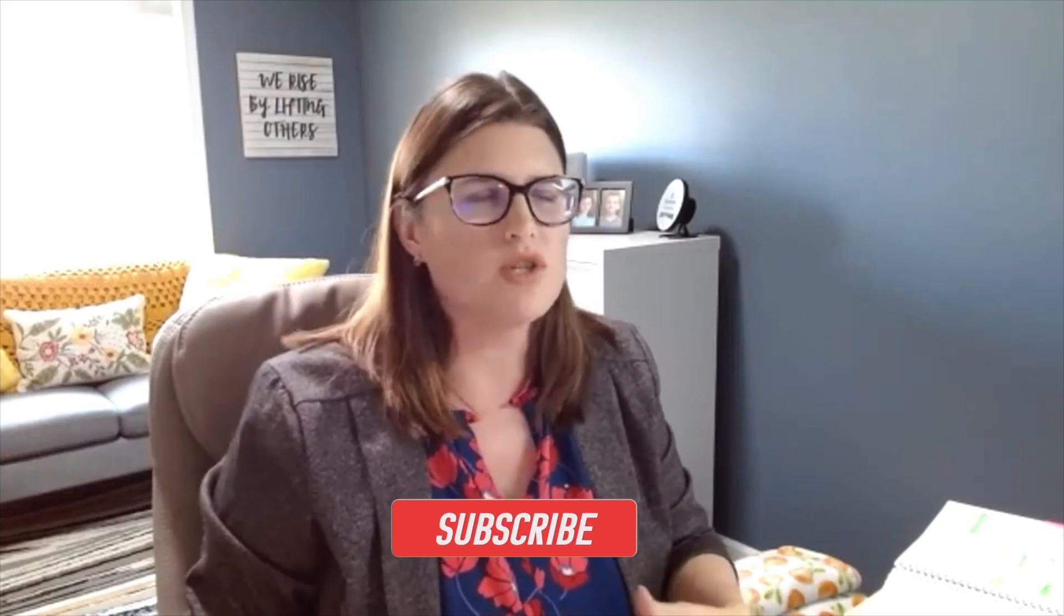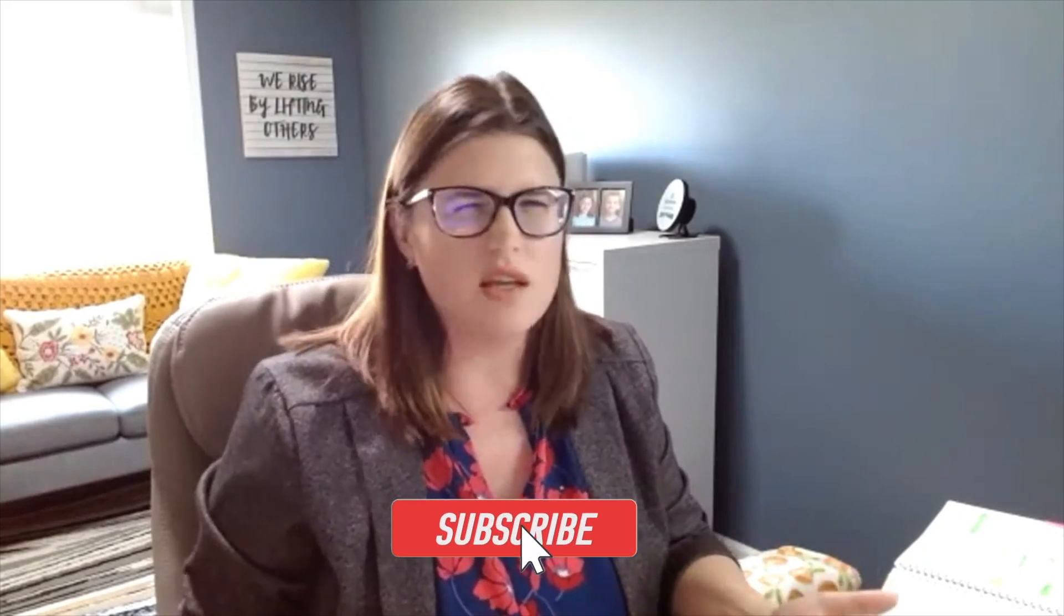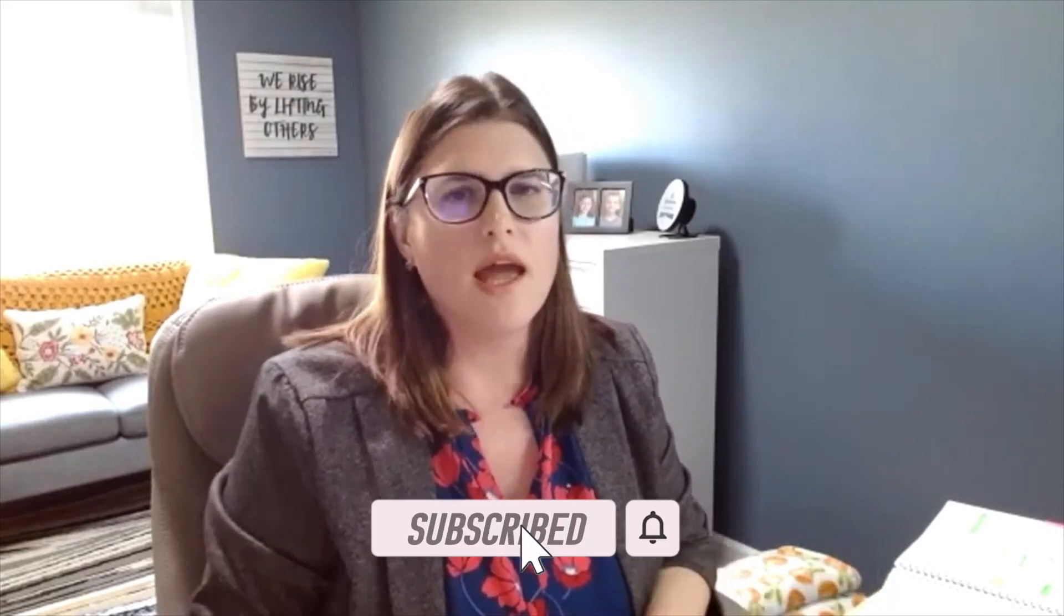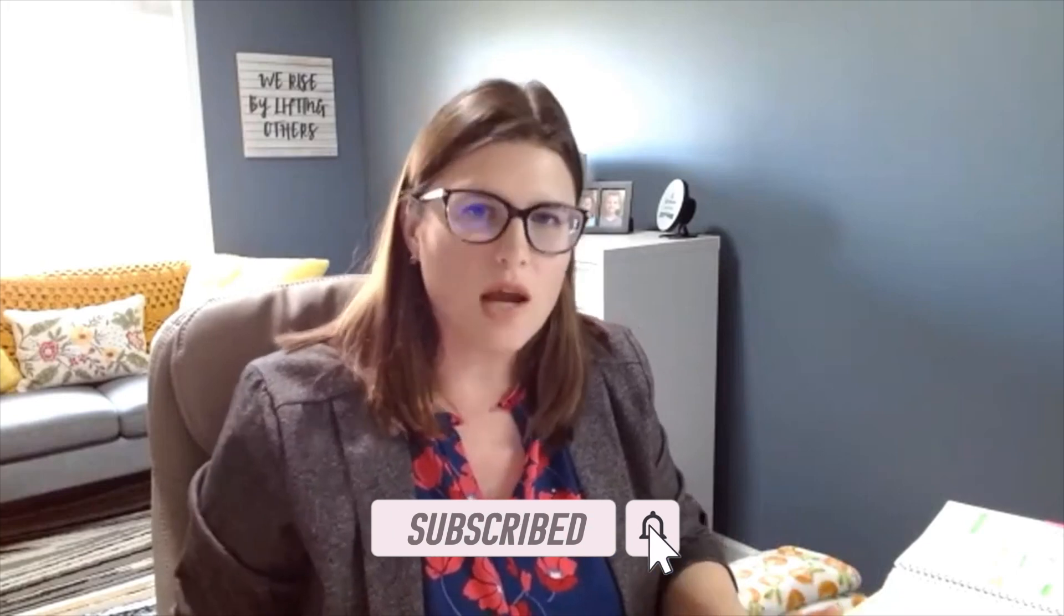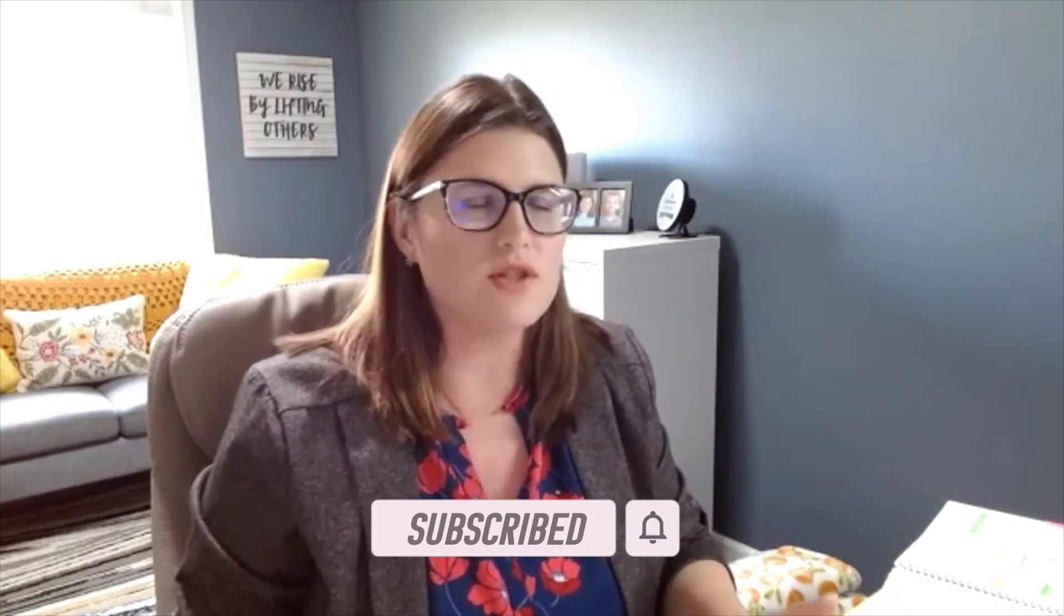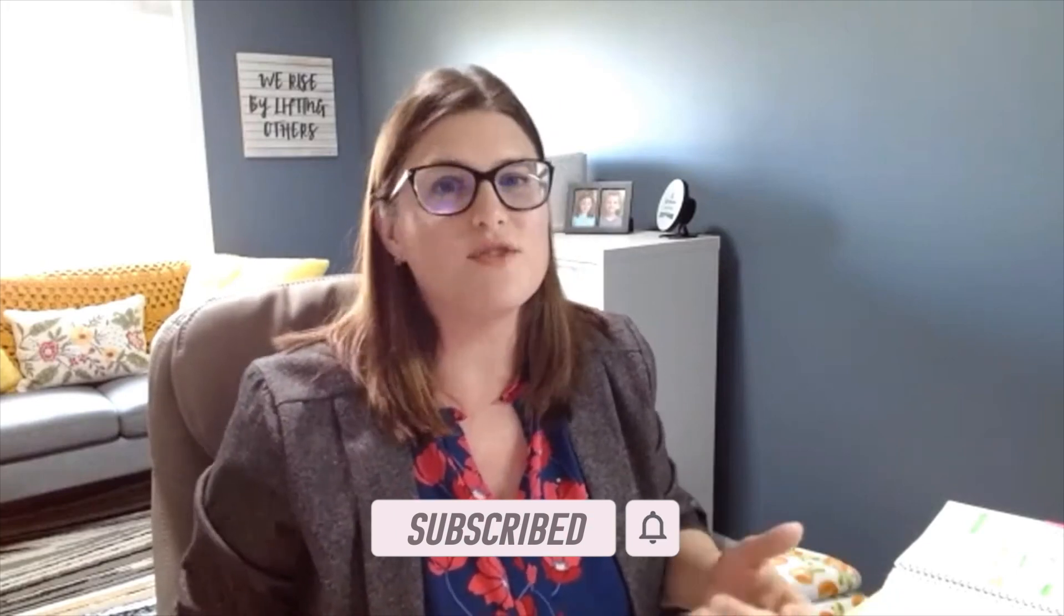Before we get any further, please make sure you like and subscribe. Like this video so it tells me which ones you like to hear more about and subscribe to my channel so that you find out when we're getting out more content. We are working hard to push out content for a lot of the questions we get every day, and I love connecting with everyone over YouTube.